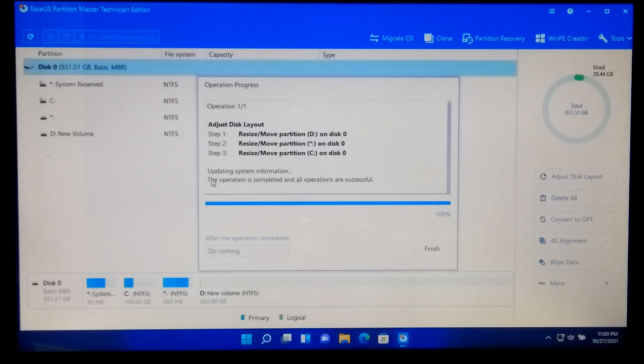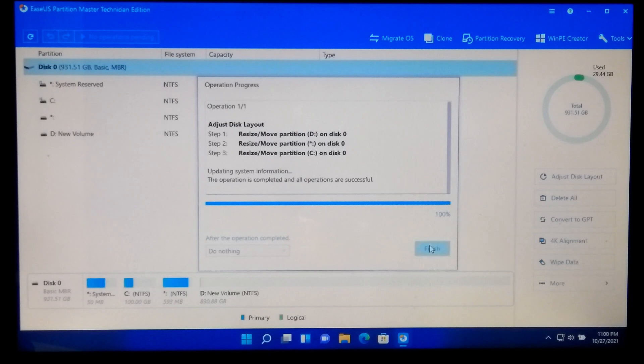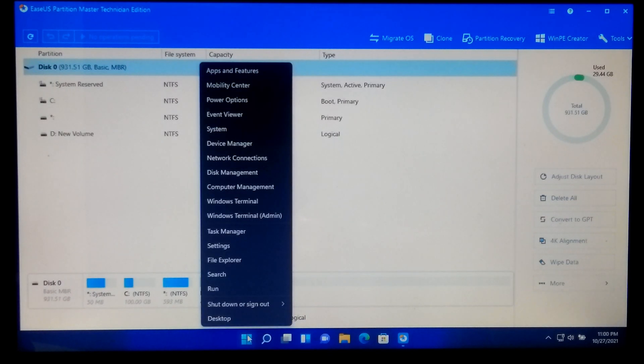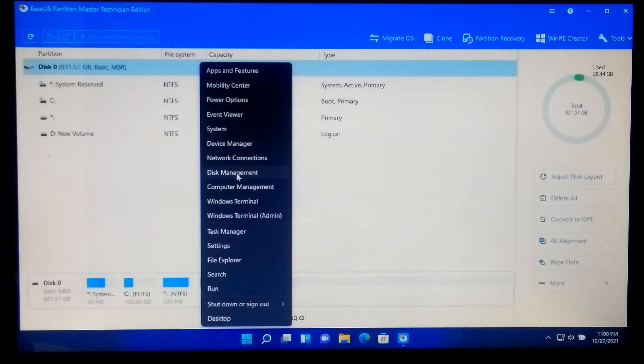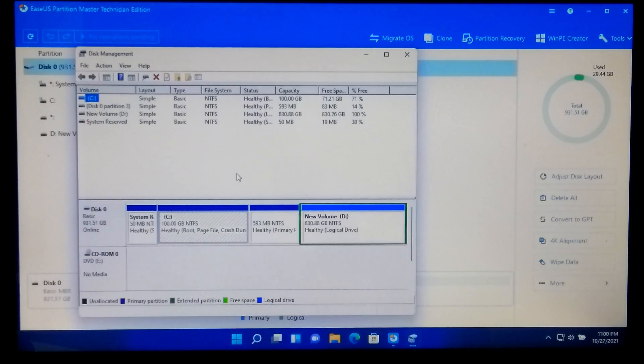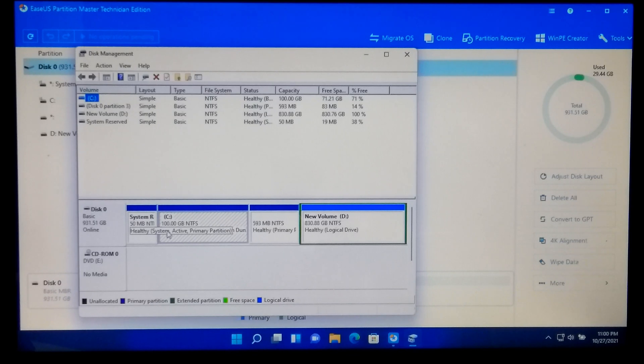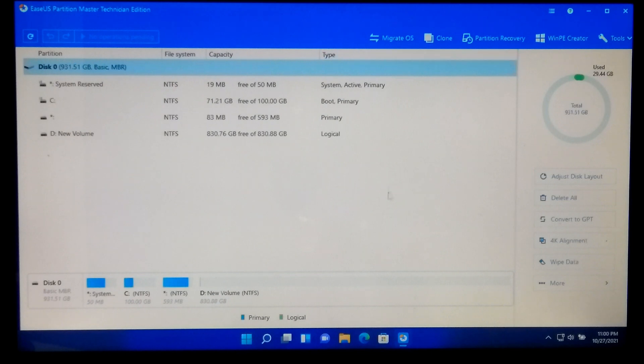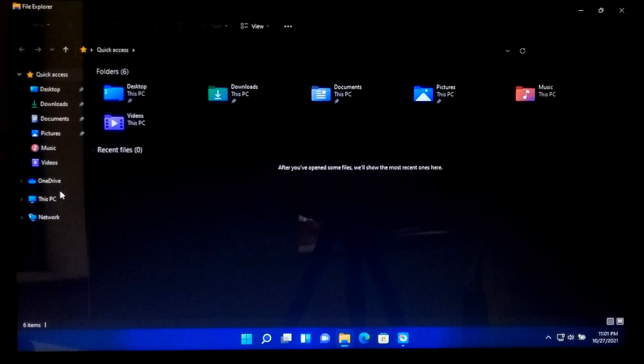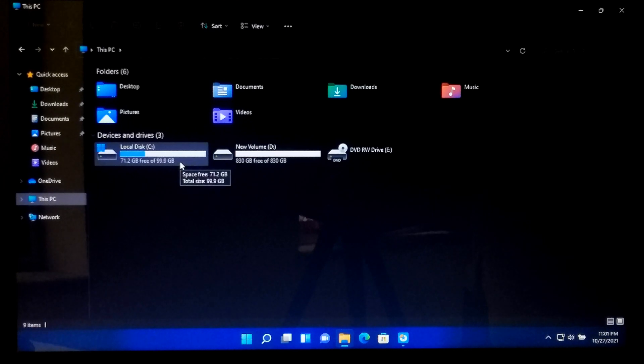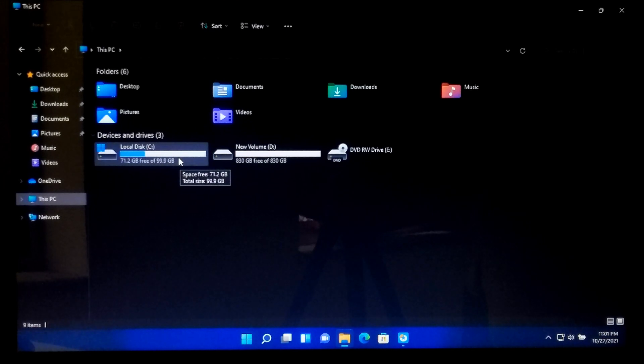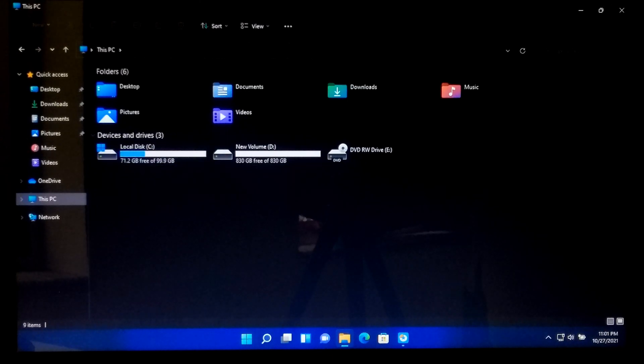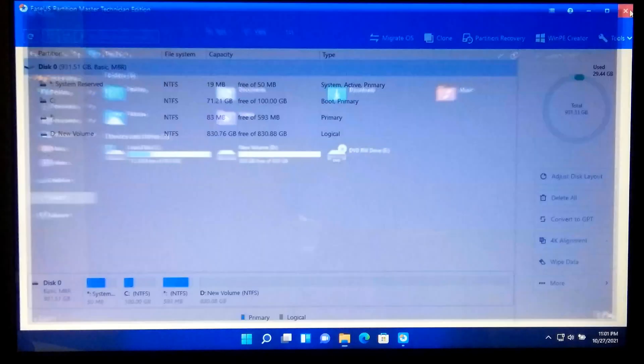Well, now click on Finish. Well, as you can see, now our system drive has enough space for Windows 11 updates. Now just reboot once. That's it.